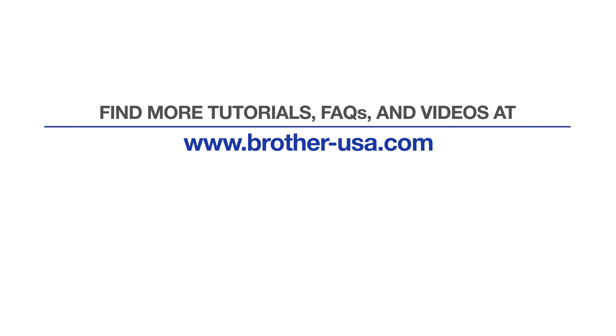For more tutorials, FAQs and videos, visit us at www.brother-usa.com. If you found this video helpful, be sure to subscribe. Thank you for choosing Brother.